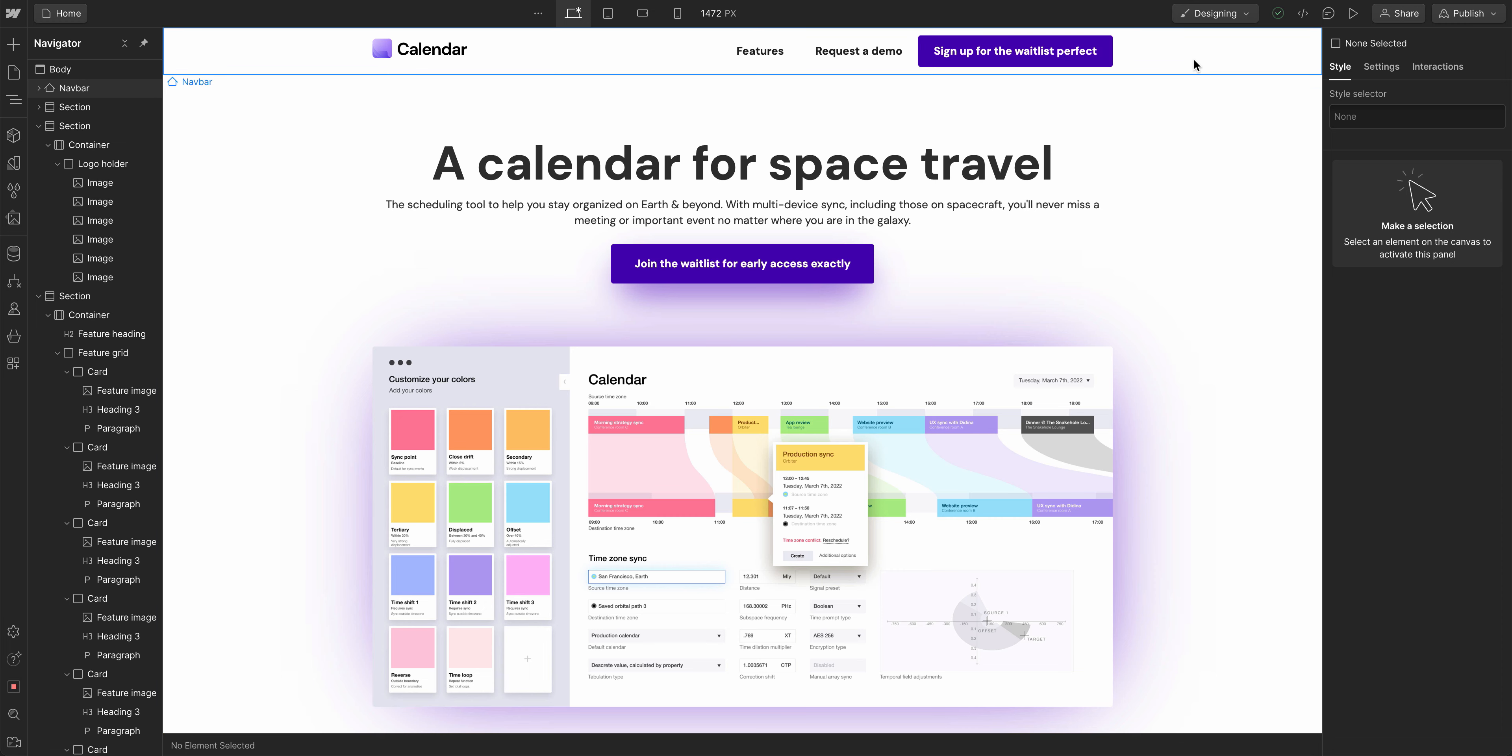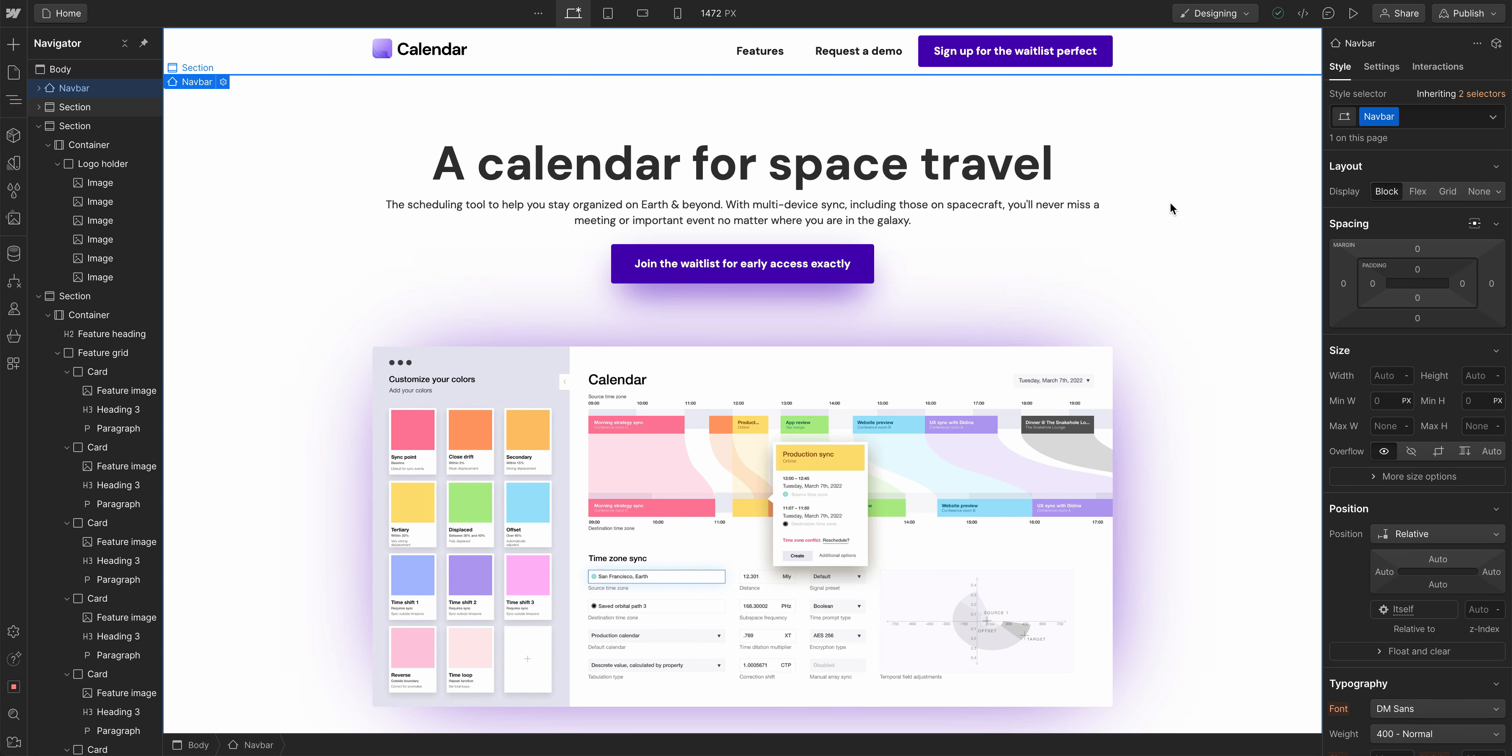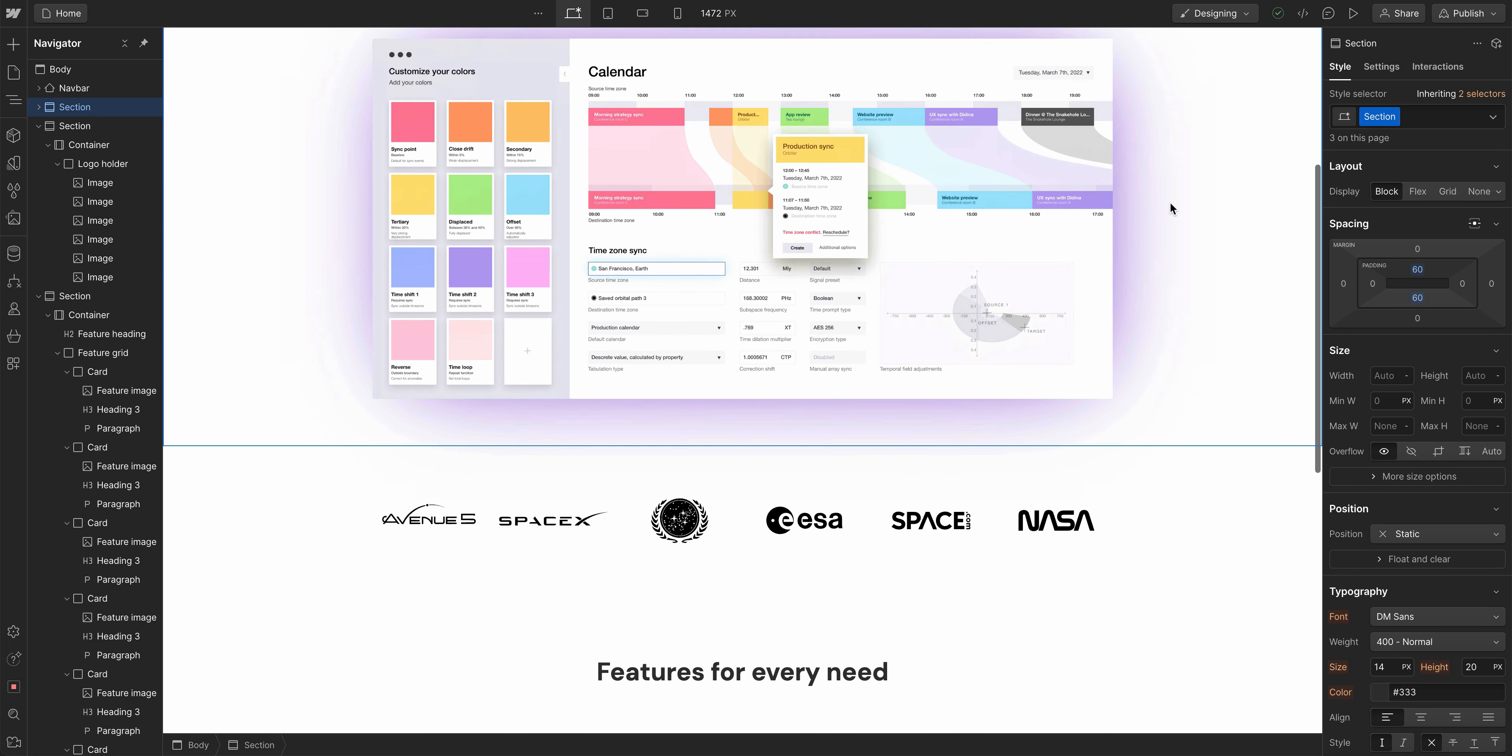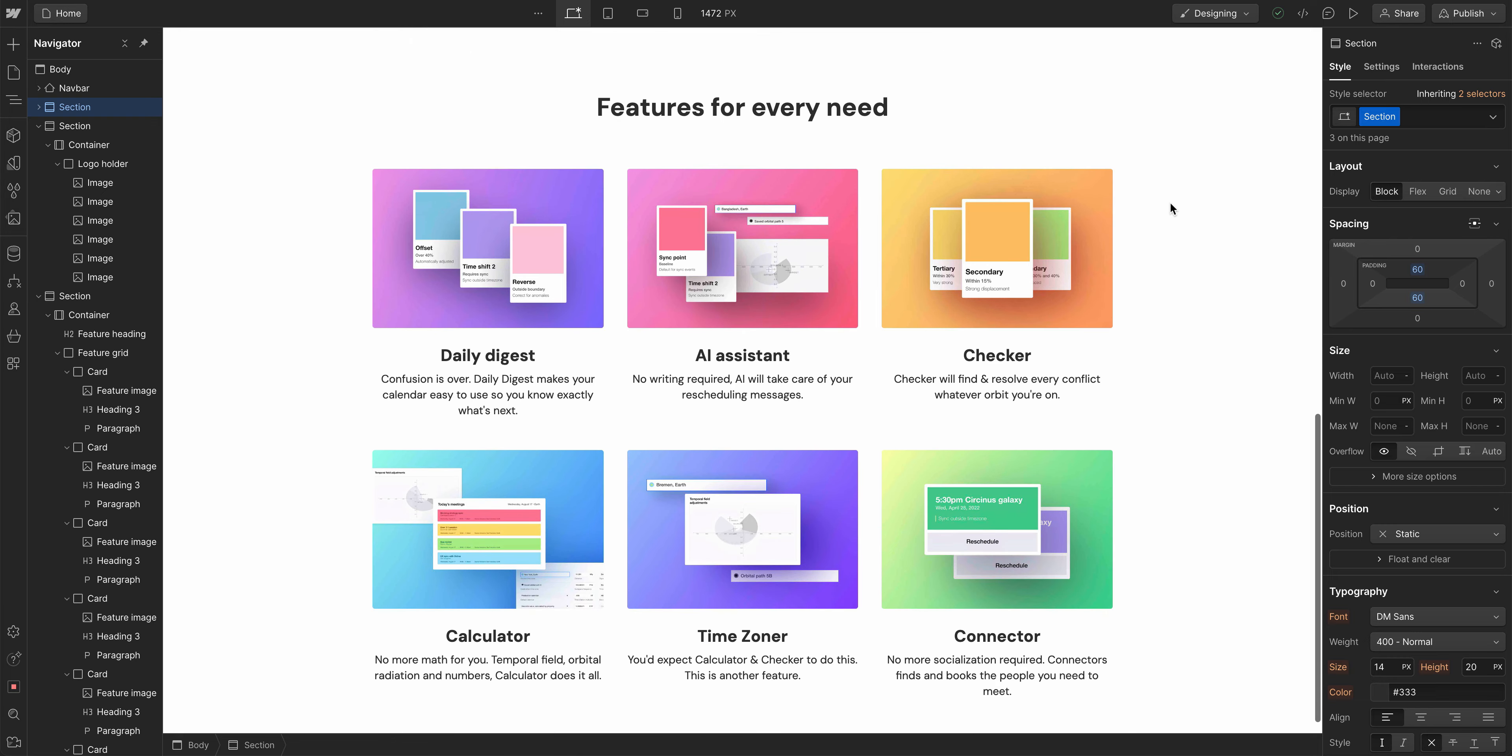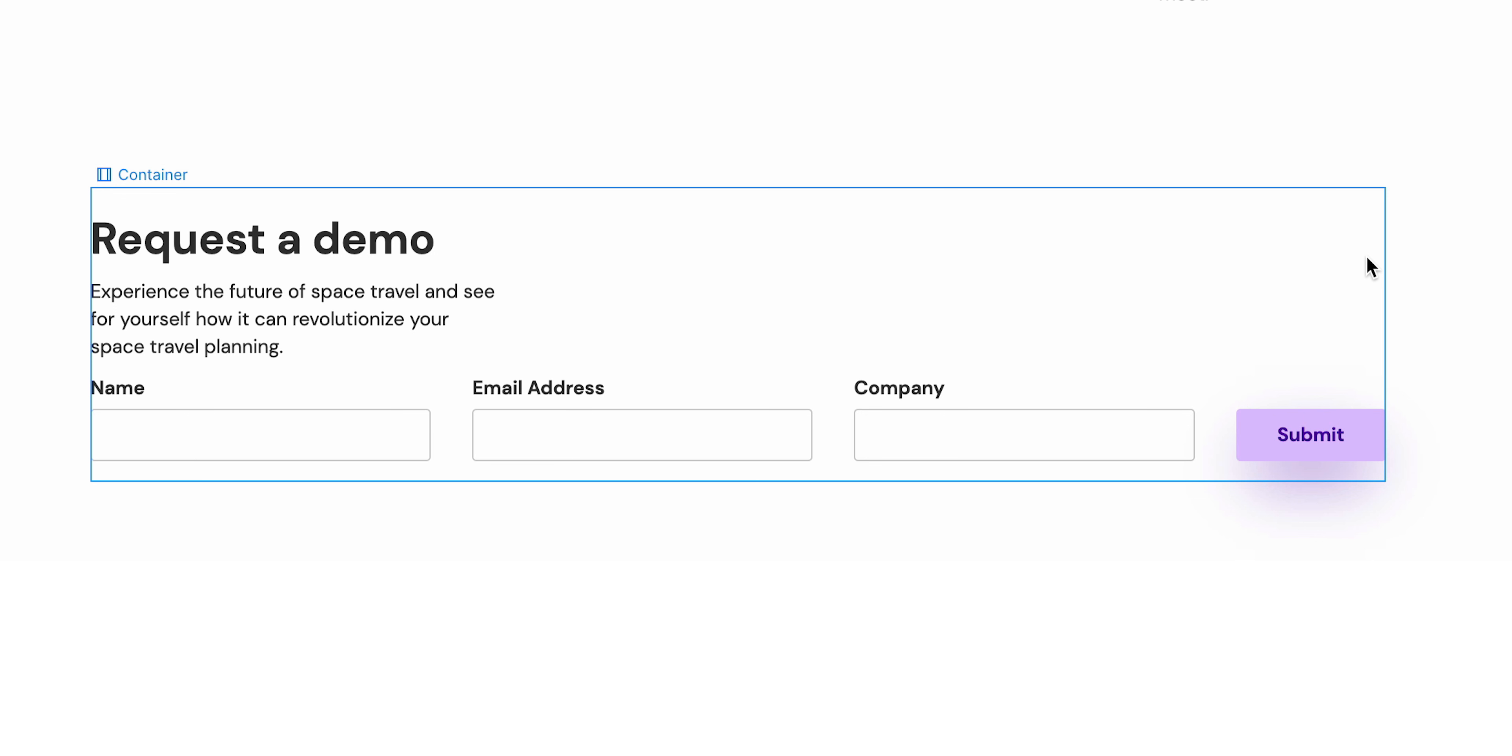We're moving right along. So far we've built our nav bar, our hero section, our logos, those cards we just made, and now it's time to build what could be argued is the most important form. Spoilers. It's the most important part of any site, the call to action, the form itself.